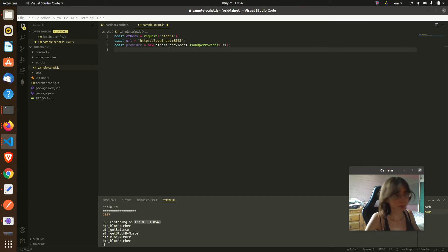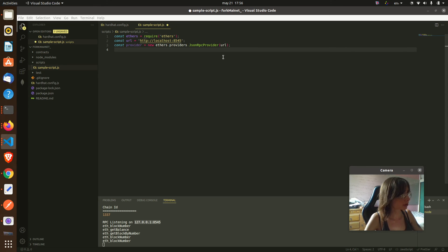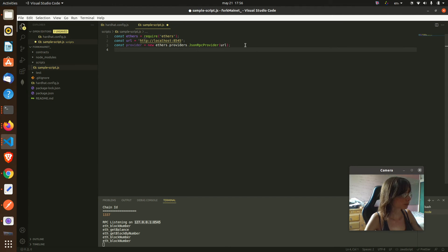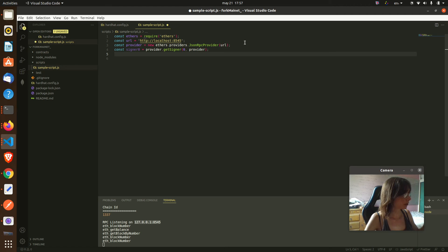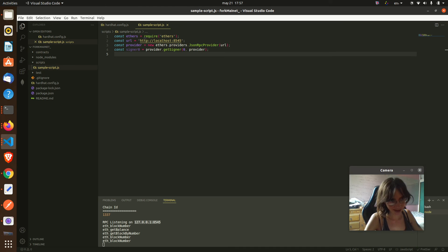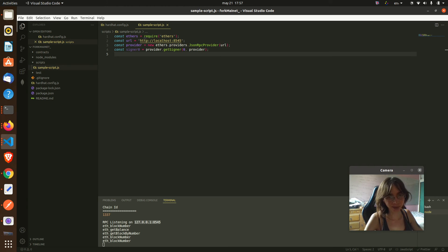So the provider is like the connection with our URL. And we initiate a signer because we are going to be sending some fake ethers to our Metamask. And then we say who is going to receive the ethers.